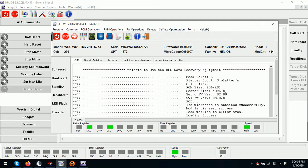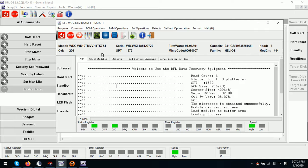Hello everybody. This video will teach you about the head map on Western Digital hard drives. Head map setup and use is very important for data recovery from Western Digital hard drives. Let's check one by one from the DFLWD formal repair tool and the DFL DDP data recovery program.